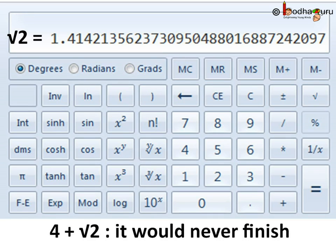If we go right from any point on the number line, the value increases. So going right from square root of 2 means the value is increasing — we are adding values to square root of 2. Going left from any point, say square root of 5, means the value is decreasing — we are subtracting something from square root of 5.